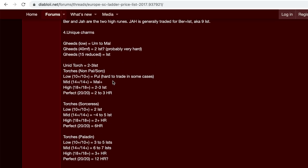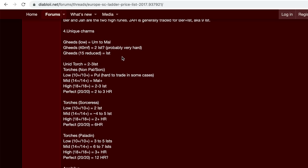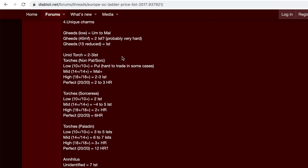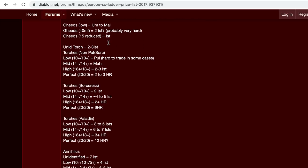Going down here, if you have a geed's, a lot of people go for that perfect 40% magic find. So it's worth a lot more than let's say a lower magic find one. And if you have 50% reduced on the vendors, depending on the buyer, you might be able to get an ist for that.